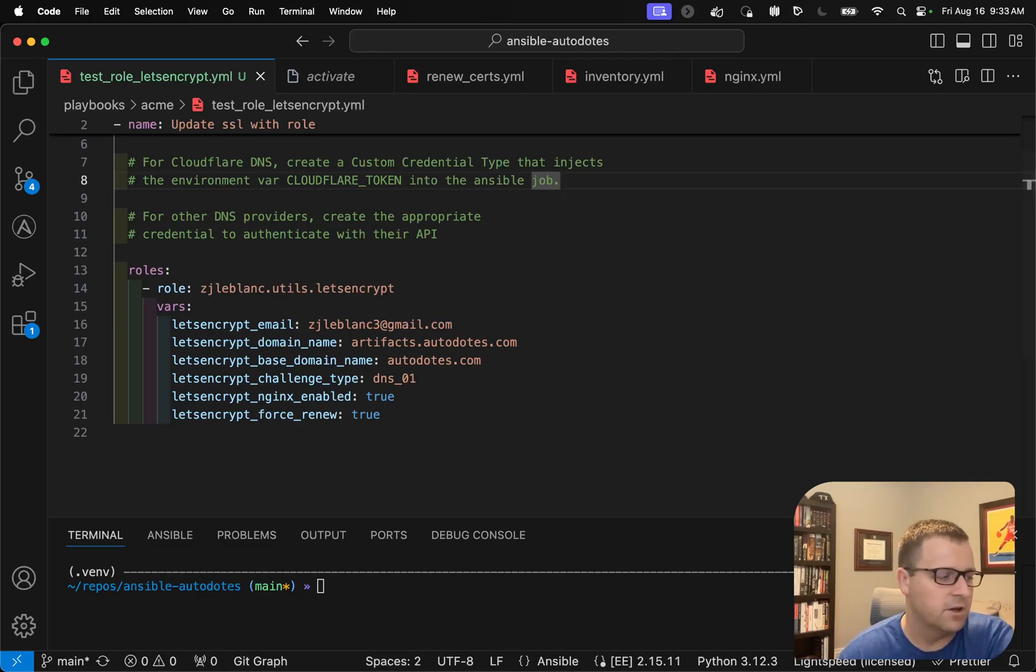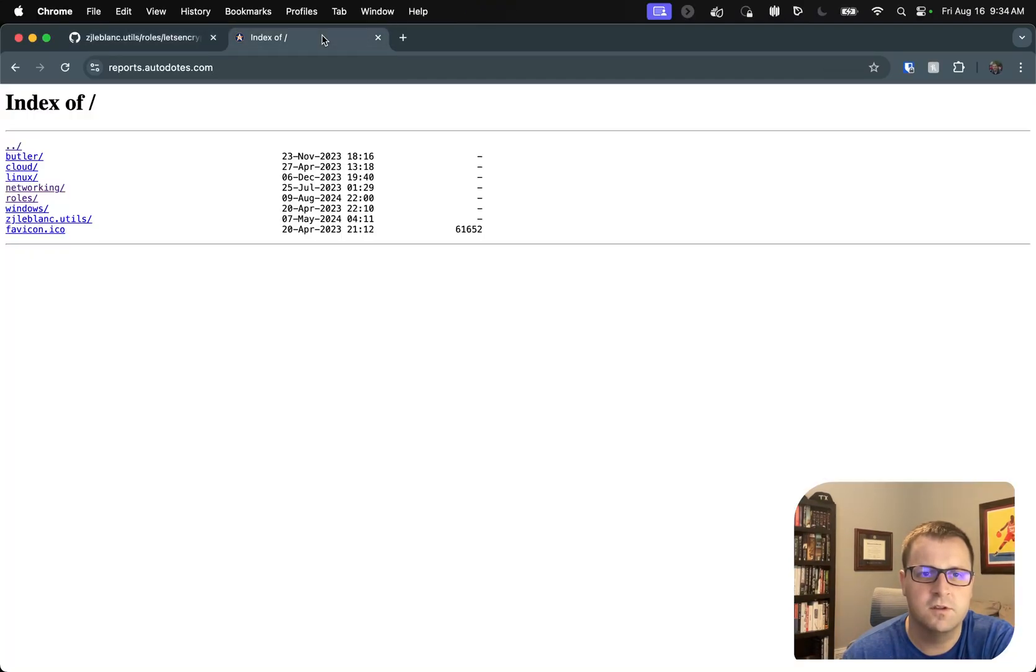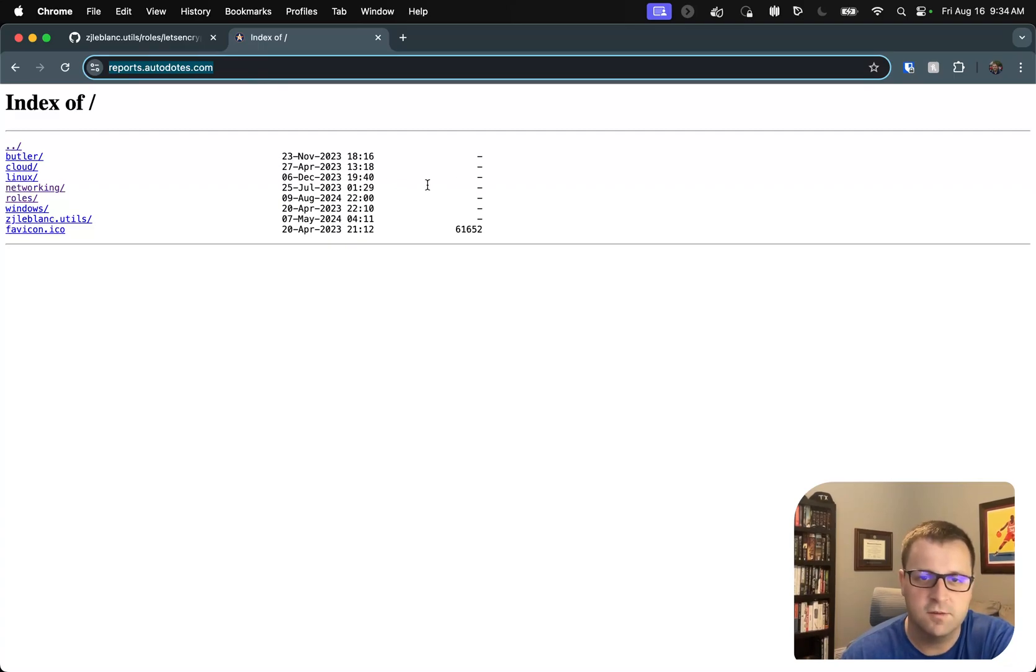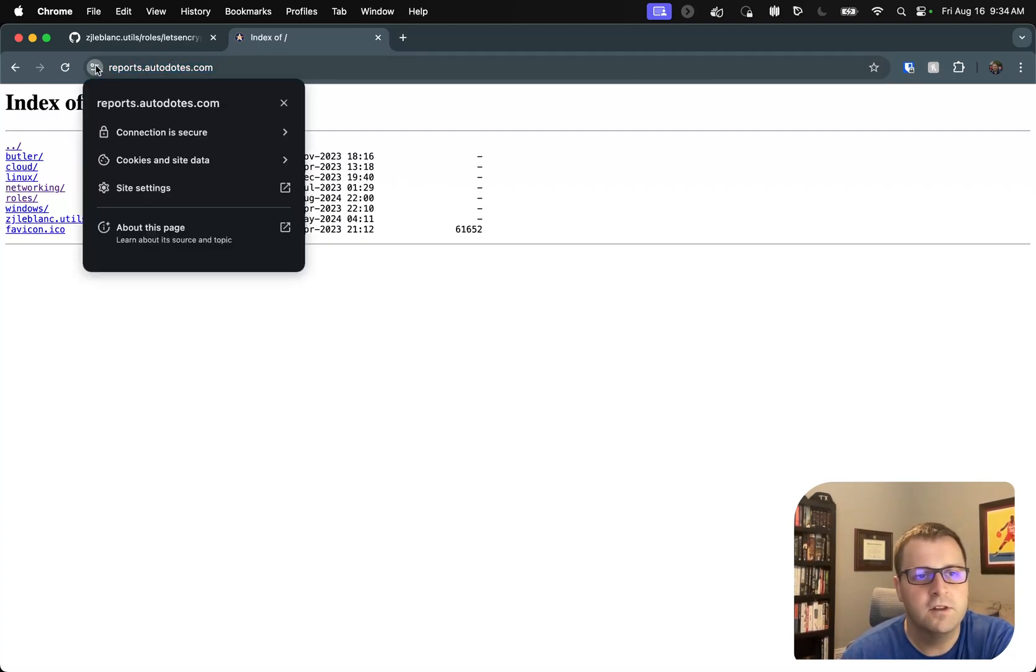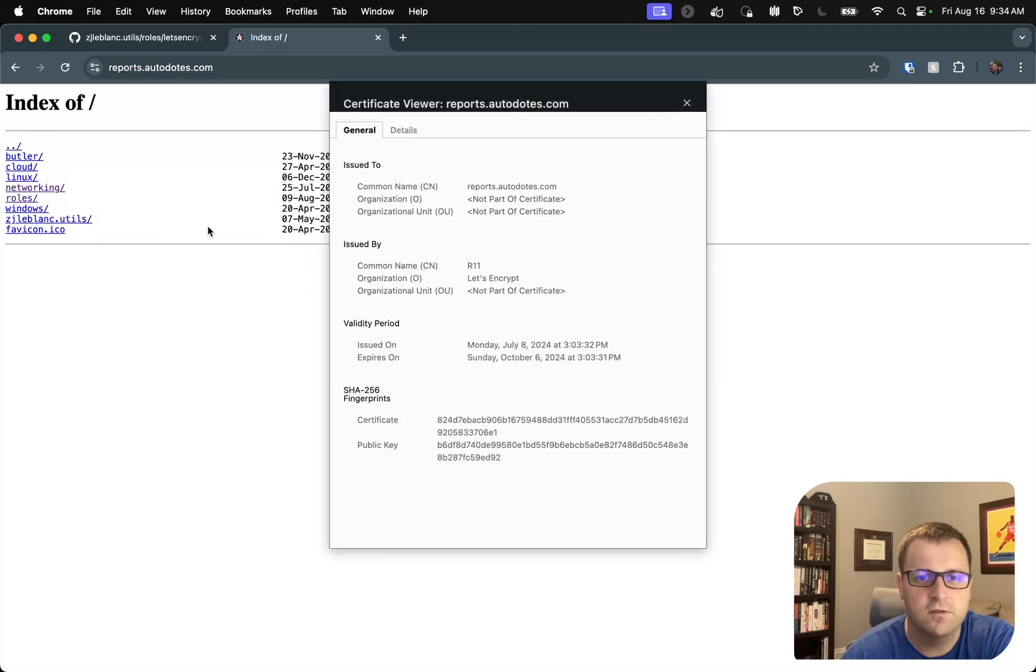So if I go back, right now you'll see it's at artifacts.audits.com. What we're going to use for the demo today is actually reports.audits.com. So if you're ever curious, this is my reporting where I just put static reports that I've created with roles. But if I look here, what I want to focus on is let's take a look at this certificate.